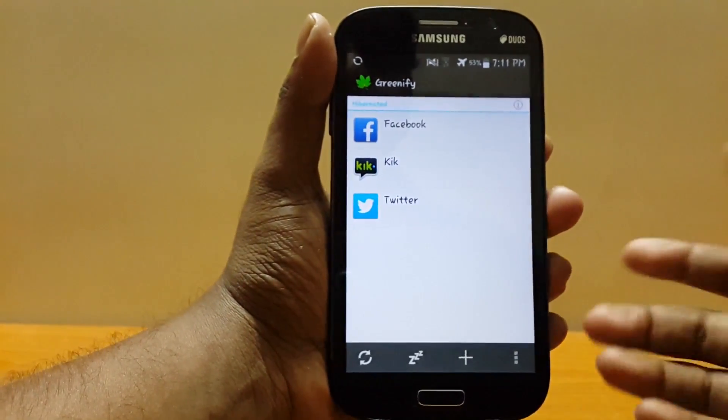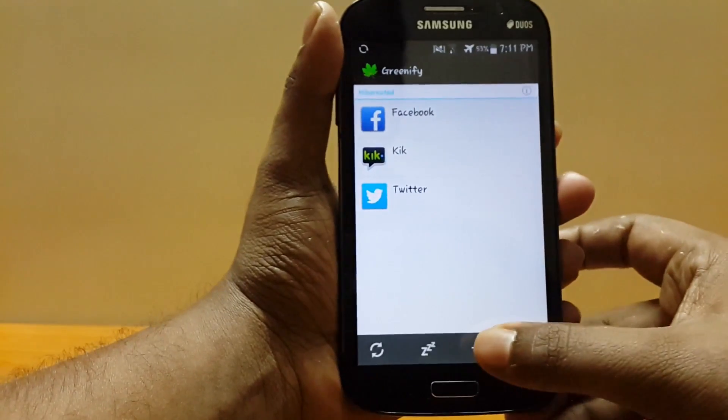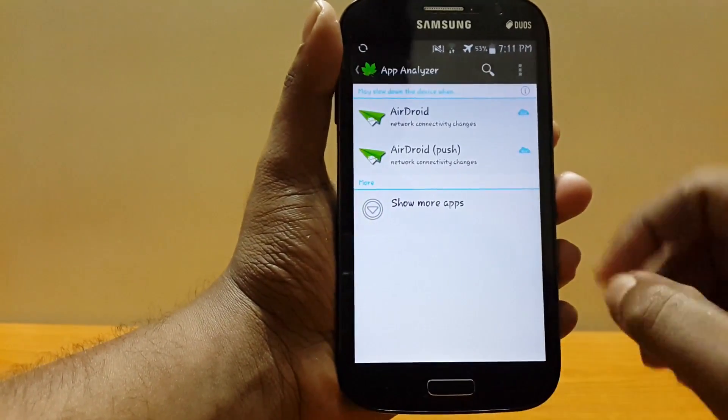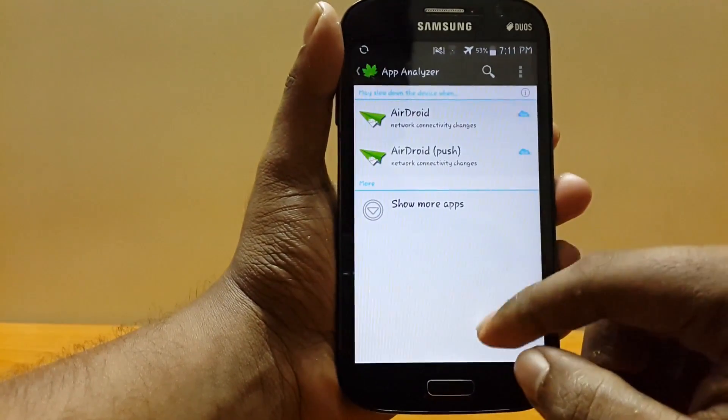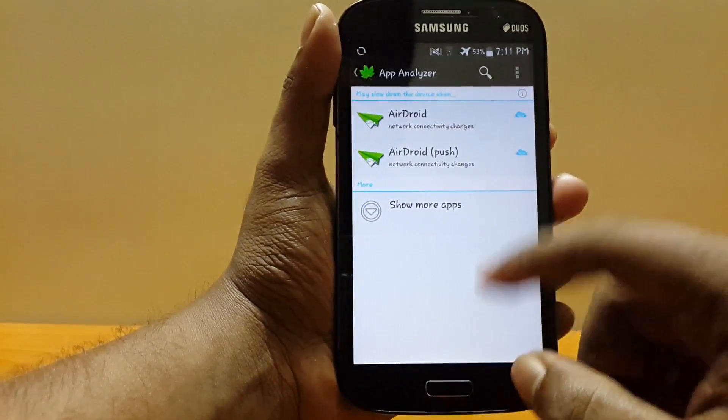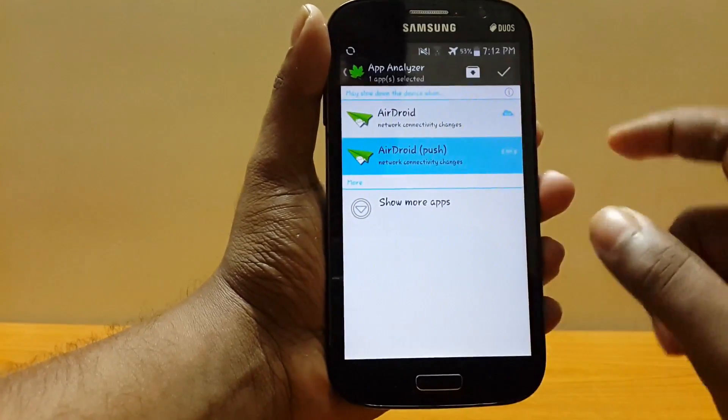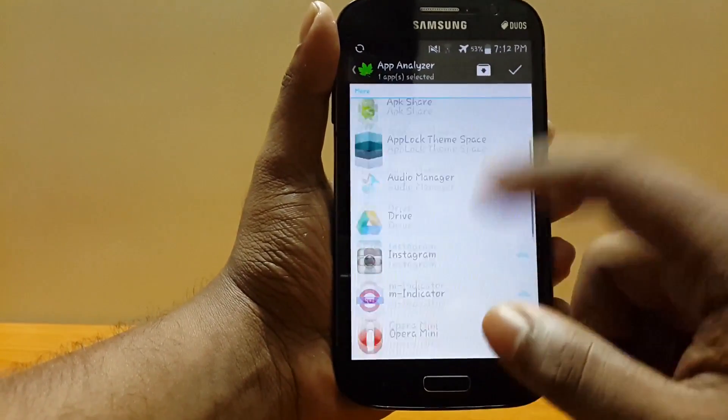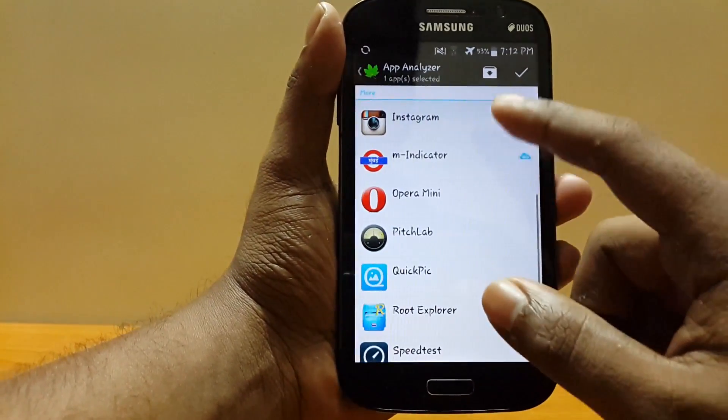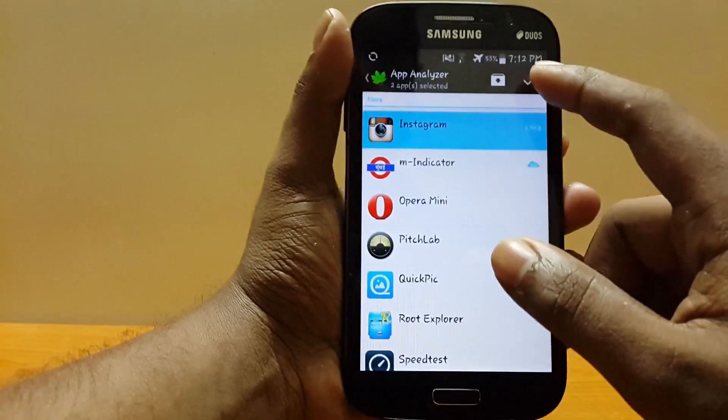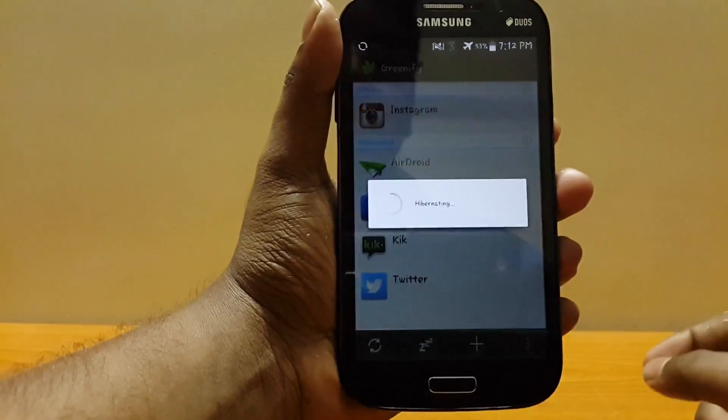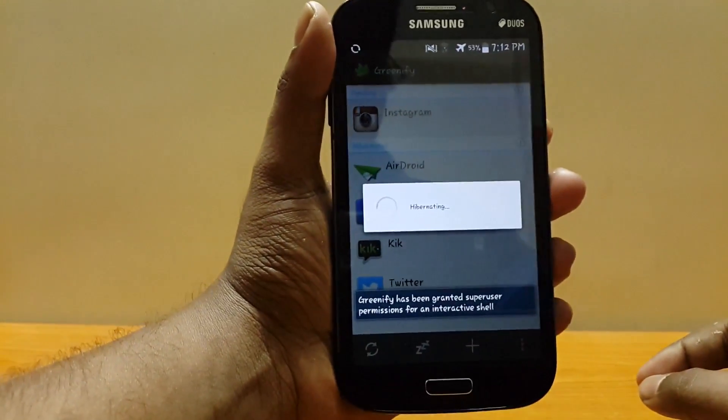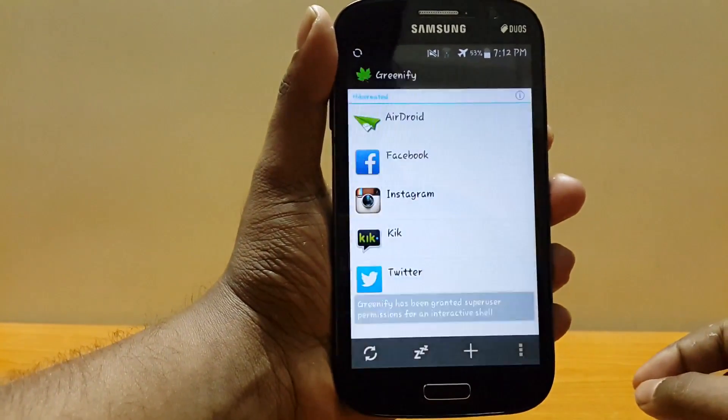a lot of battery. To add any app for hibernation, just click the plus button and select the apps. You can click Show More and select other apps, then hit the tick button and it will hibernate those